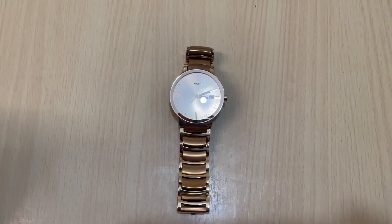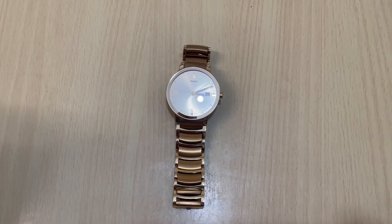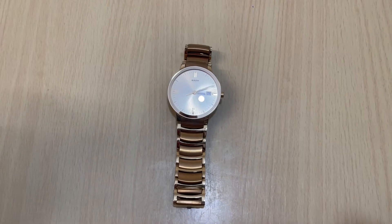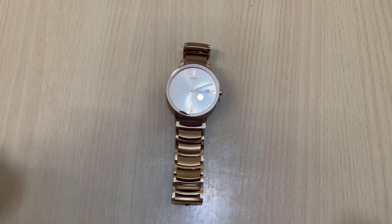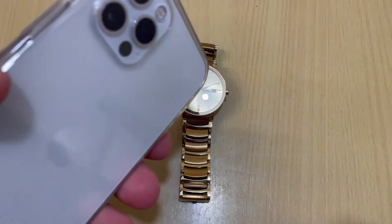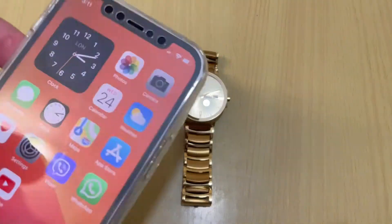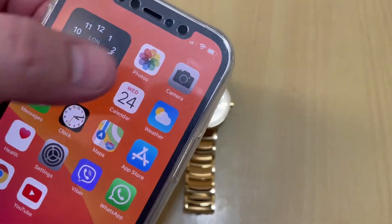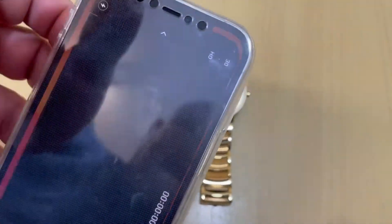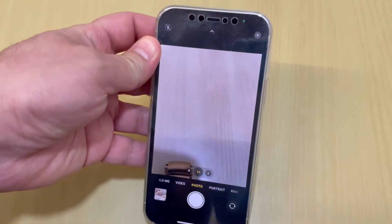Hello everyone. In this video I will show you how to switch to 16:9 aspect ratio on your iPhone. This is iPhone 12 Pro. So we go to camera.